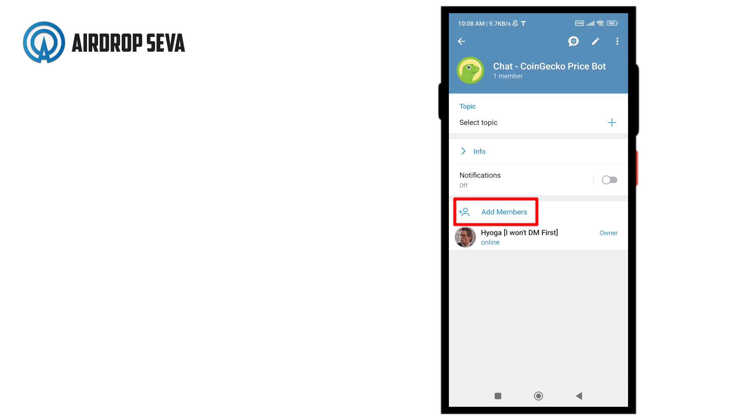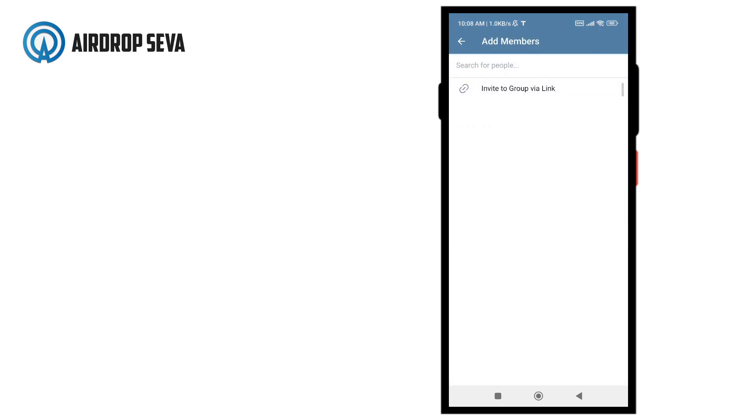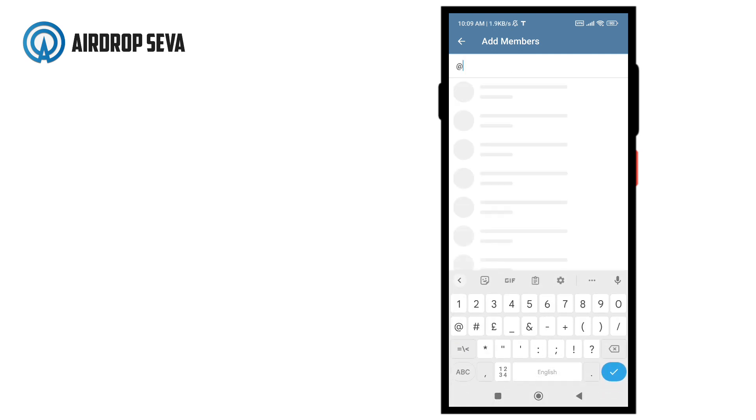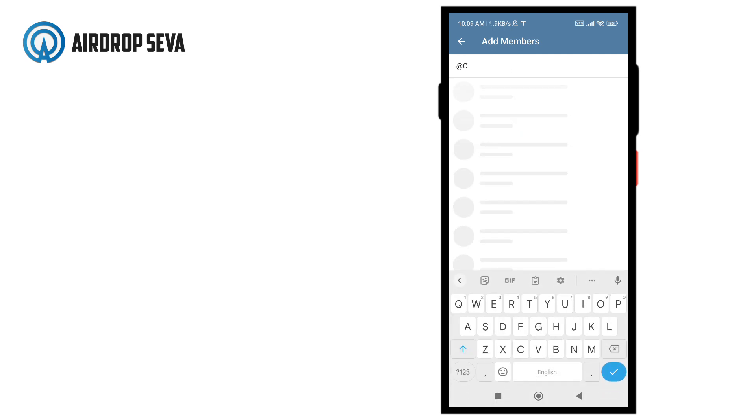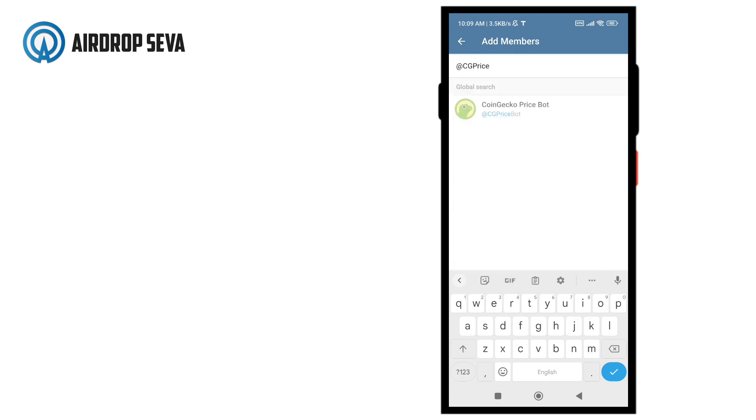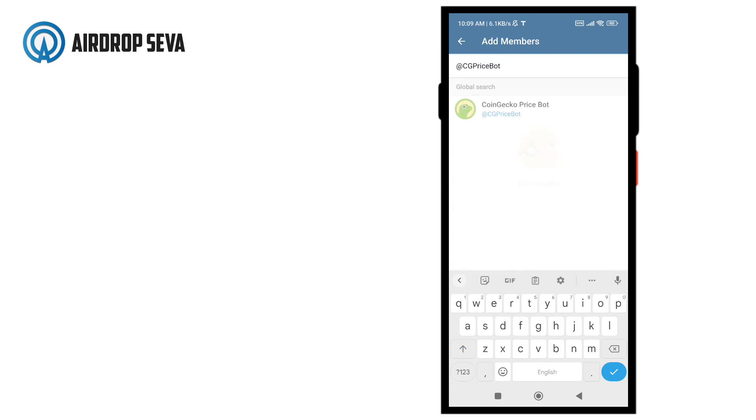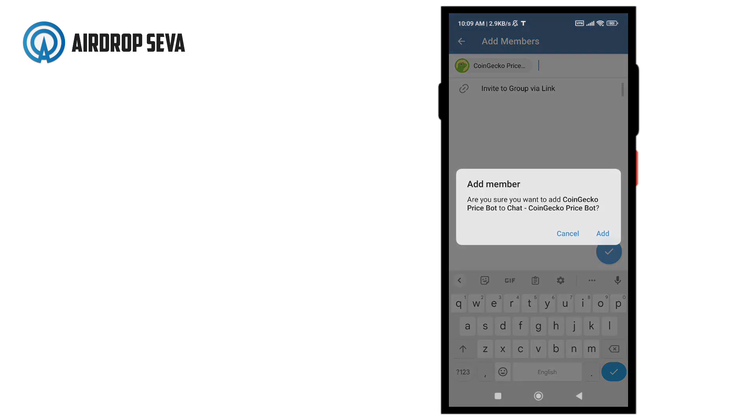Here, click on the add members button. After that, in the search bar, write @CGpricebot. That's CoinGecko price bot. Click on the bot name and add the bot to your group.